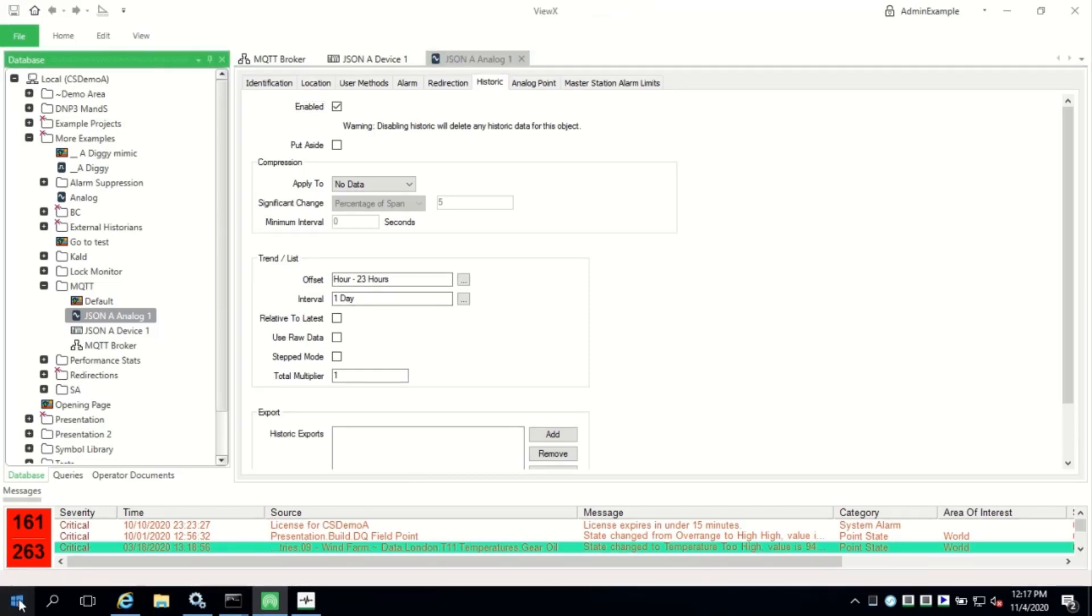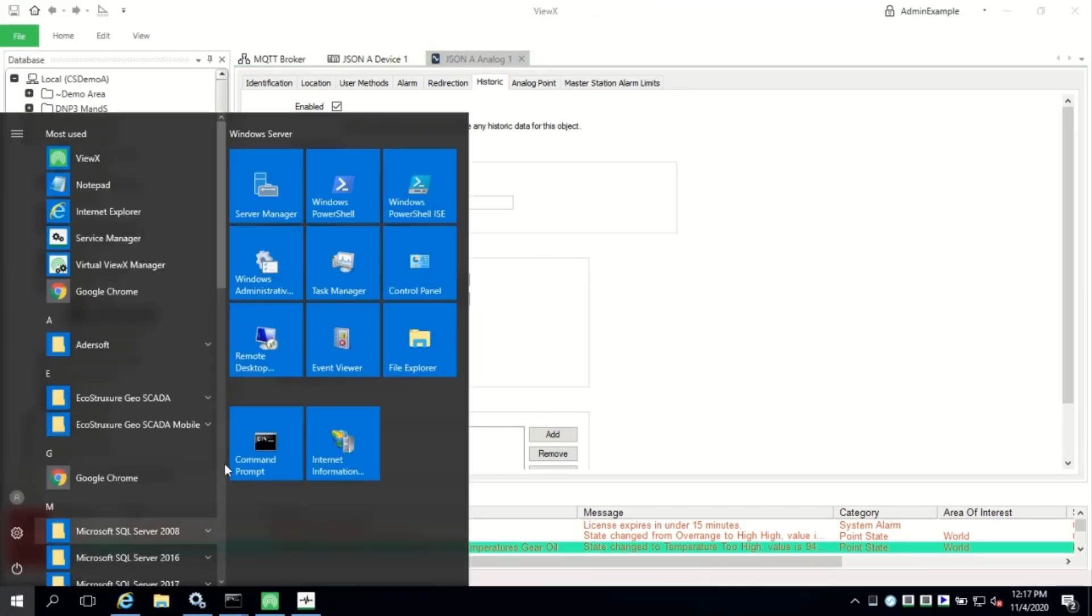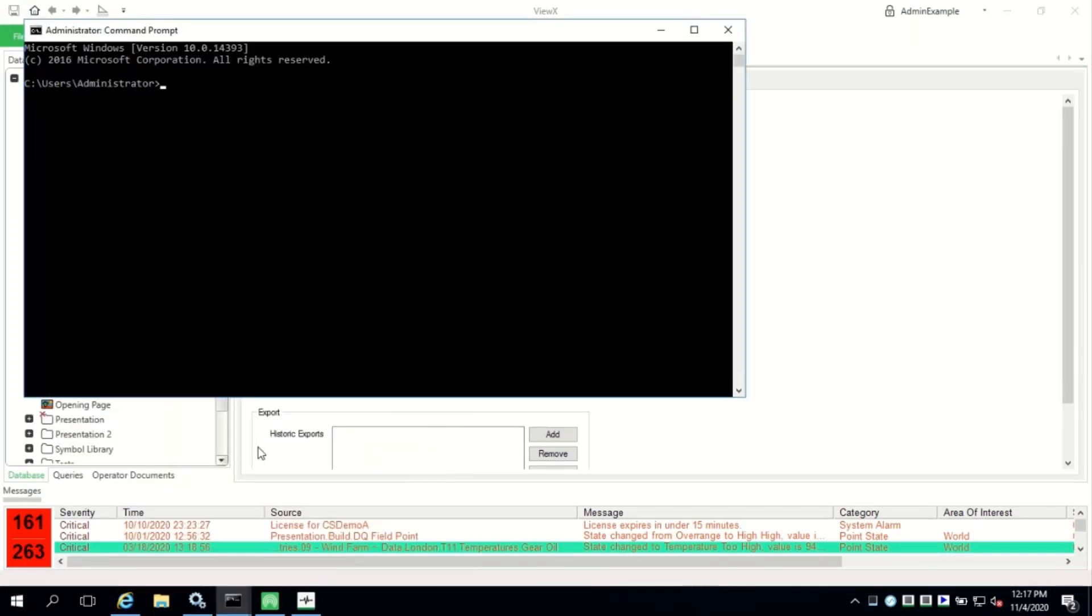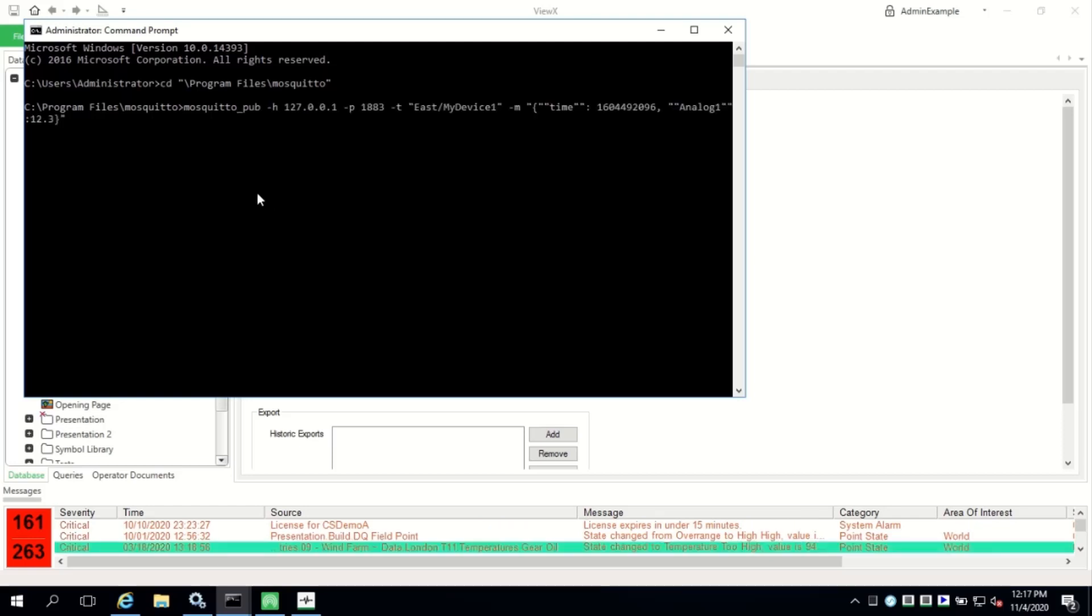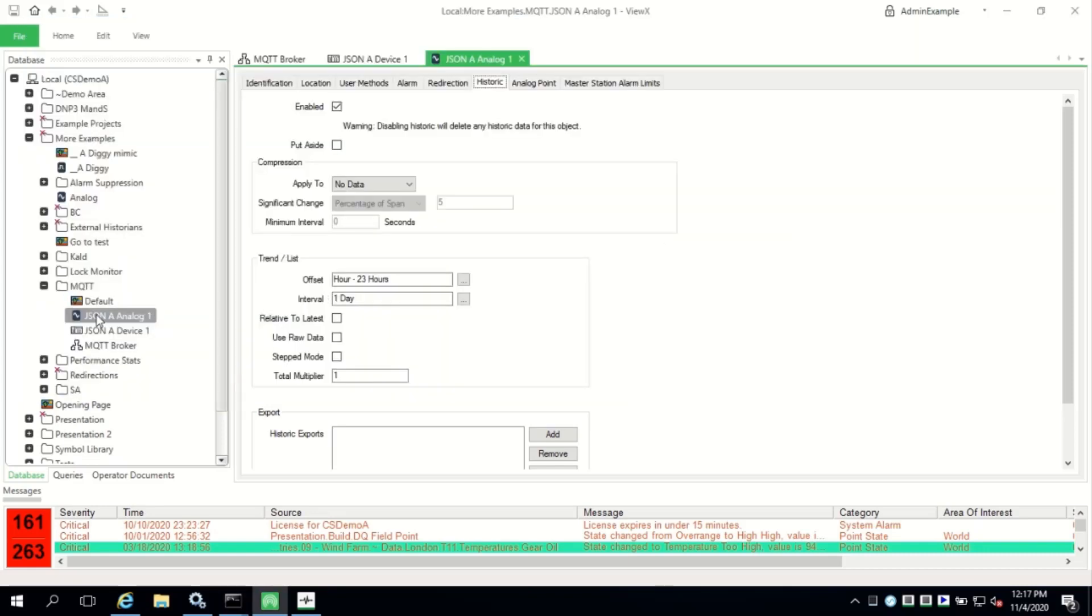Next, we'll use mosquito.pub again to publish data to the broker. The command line contains the topic that exactly matches the device configuration. The message payload is in JSON format and contains the timestamp and the matching tag name.